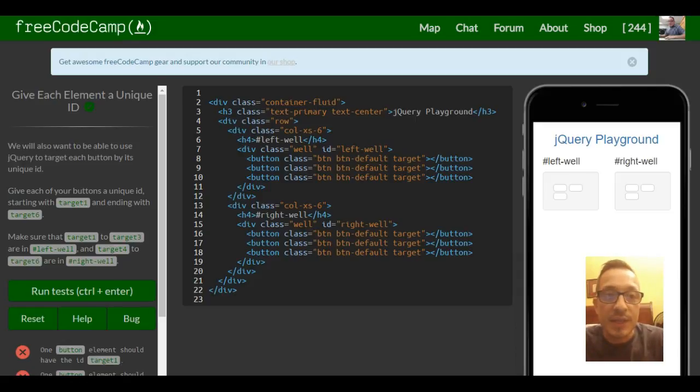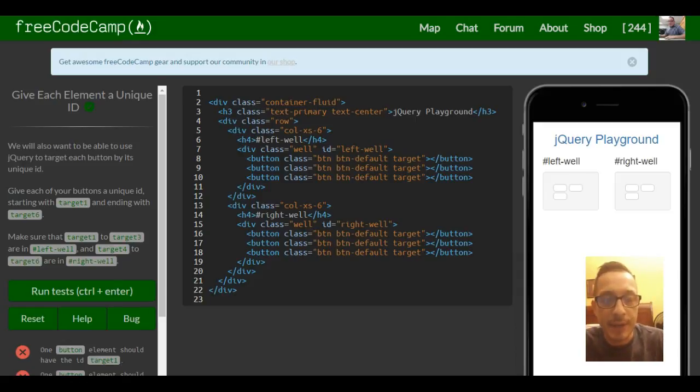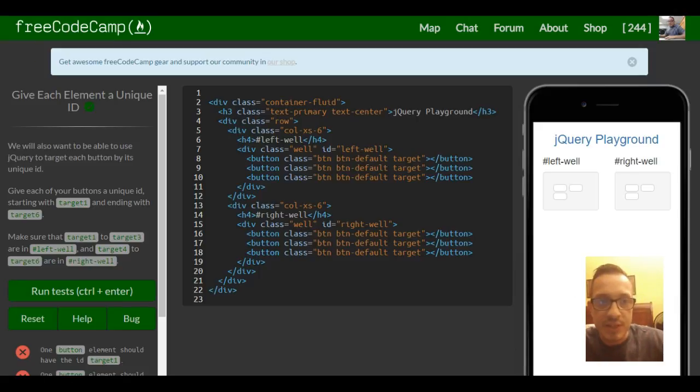This is lesson 29 in our Bootstrap section in FreeCodeCamp. This lesson is give each element a unique ID.